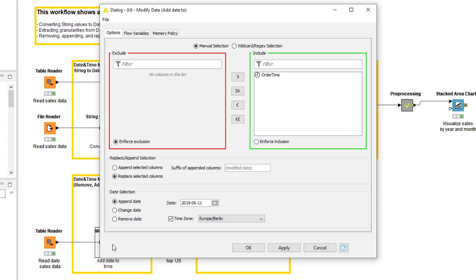We have a column with all time values, so we can only select the append date option that appends the date value written in this field to the time values in the column. If we had a column with date and time values, we could select Change date and replace all date values with the date value in this field. If we had a column with date and time values and we wanted to remove the dates, we would do this by selecting the Remove date option.